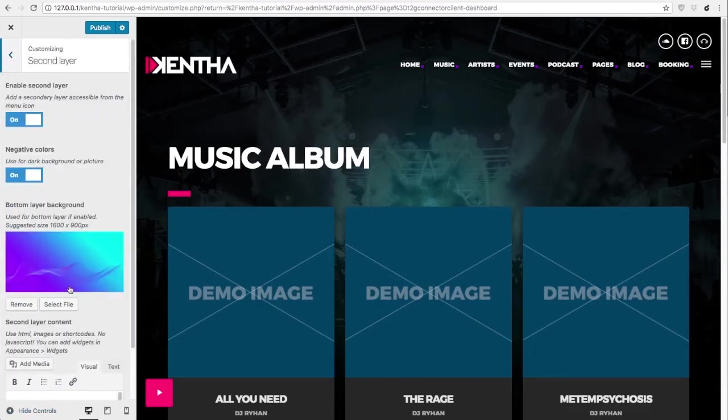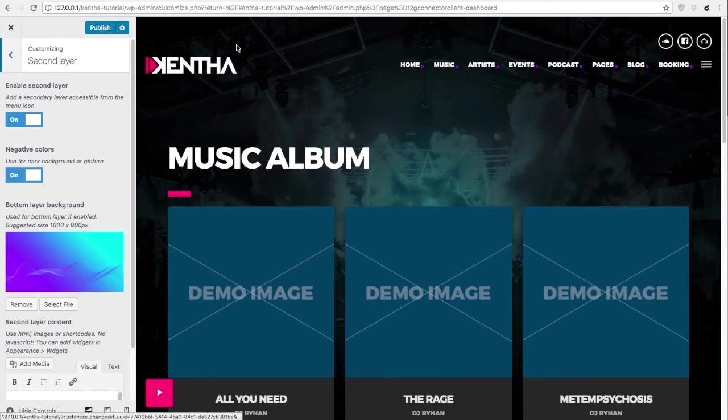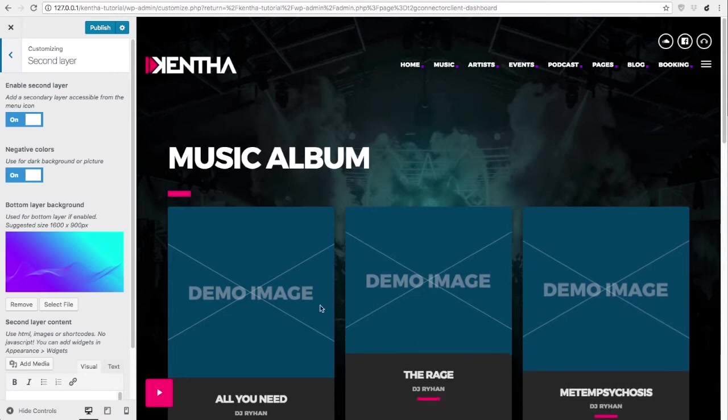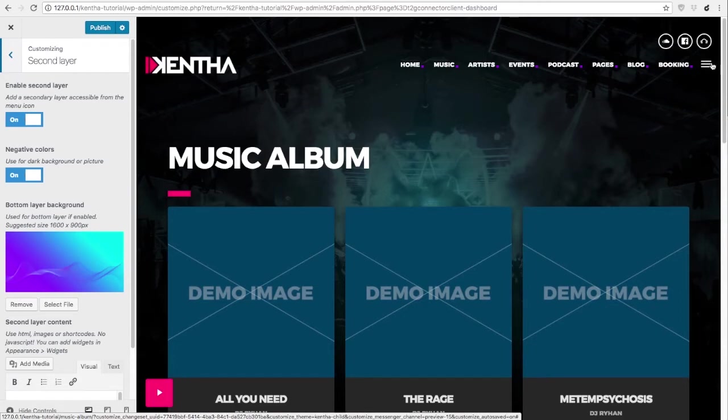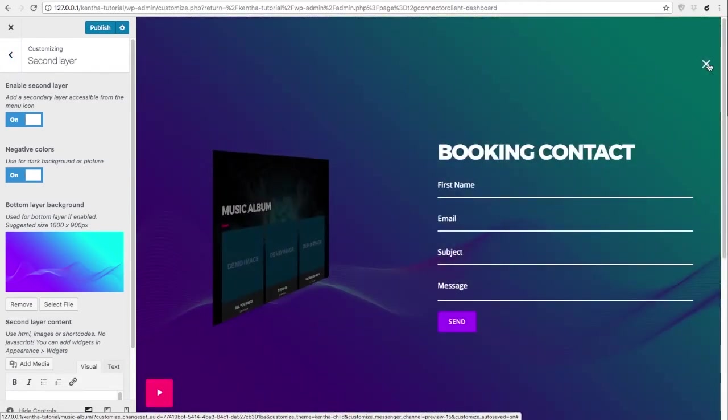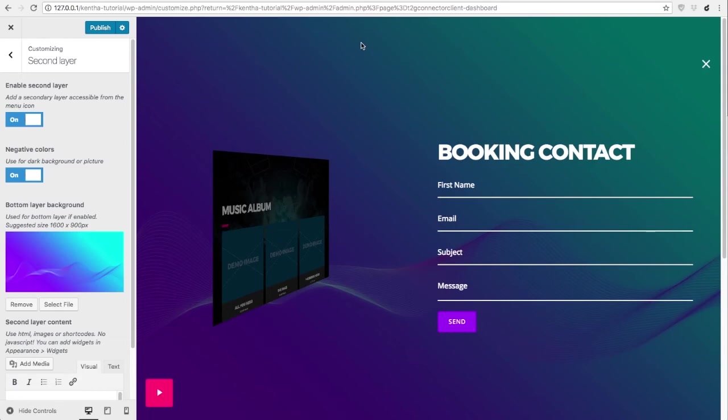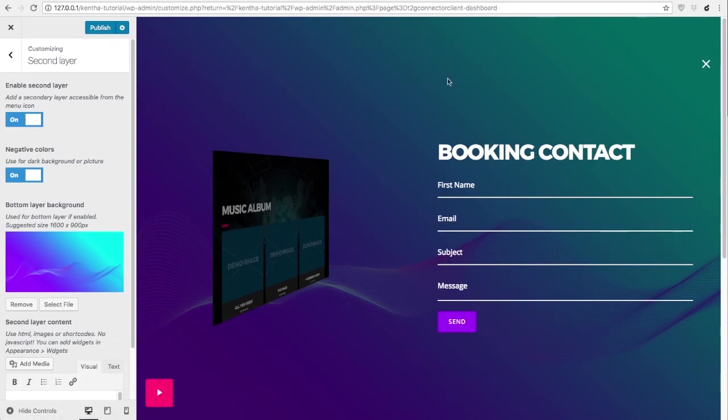This section is about the secondary layer. This theme allows you to add contents on a hidden layer that stays underneath the main content. You can access the secondary layer when it's enabled by clicking this button. You can see that the secondary layer has a custom background and custom contents.